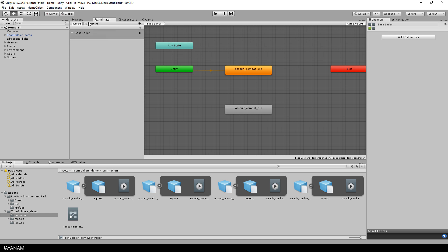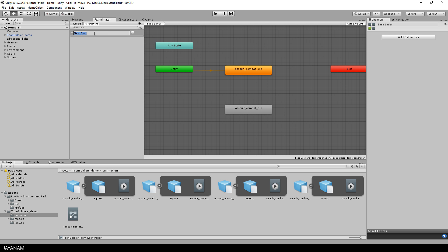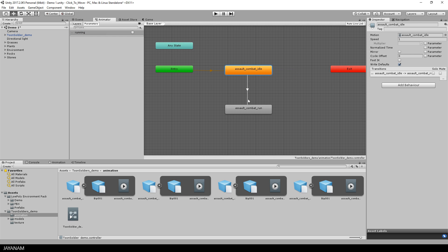Okay, then I'm going to define a parameter of type bool and call it running. The next thing we need is a transition from idle to running.